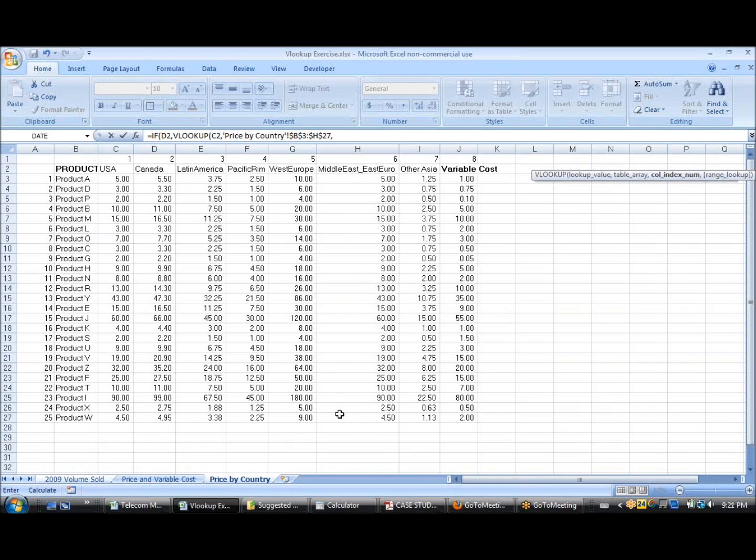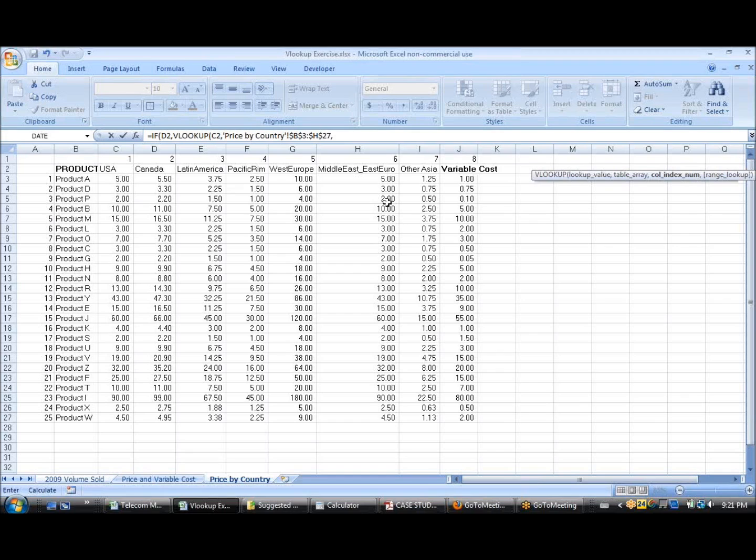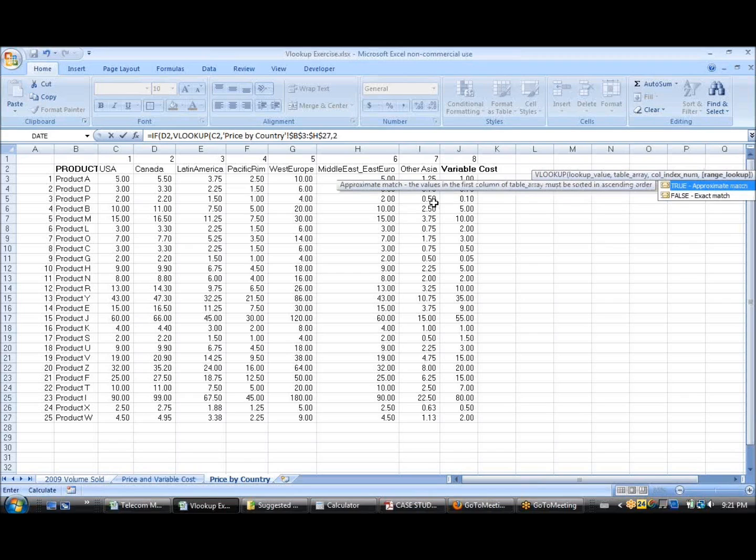if it finds it, then it will give the value in the second column, type false.